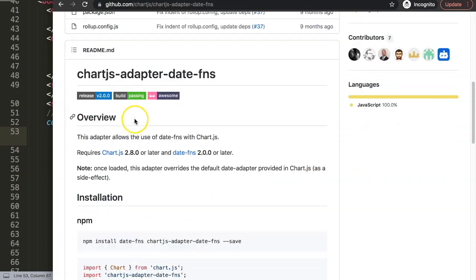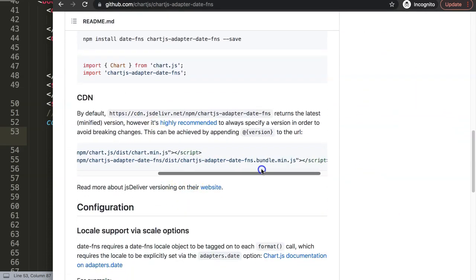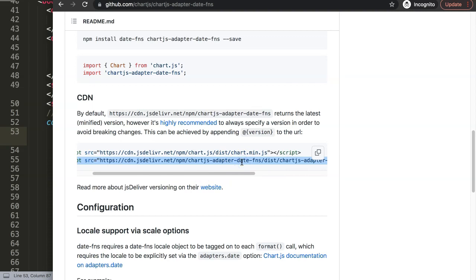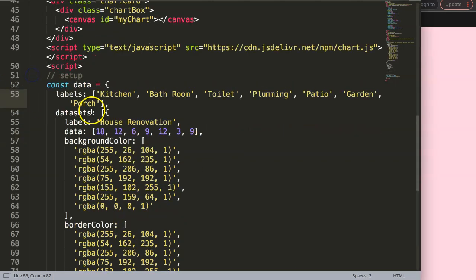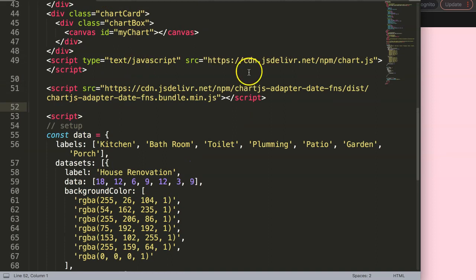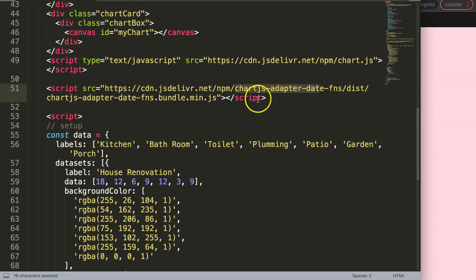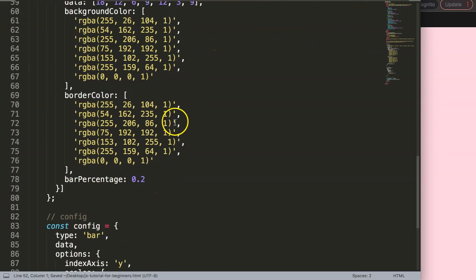Select date-fns, scroll down, and copy the specific date-fns bundle link. Put it in your HTML, but remember it must go after the Chart.js library, because Chart.js needs to load first — certain values and variables need to be available when the adapter loads. That's very important.